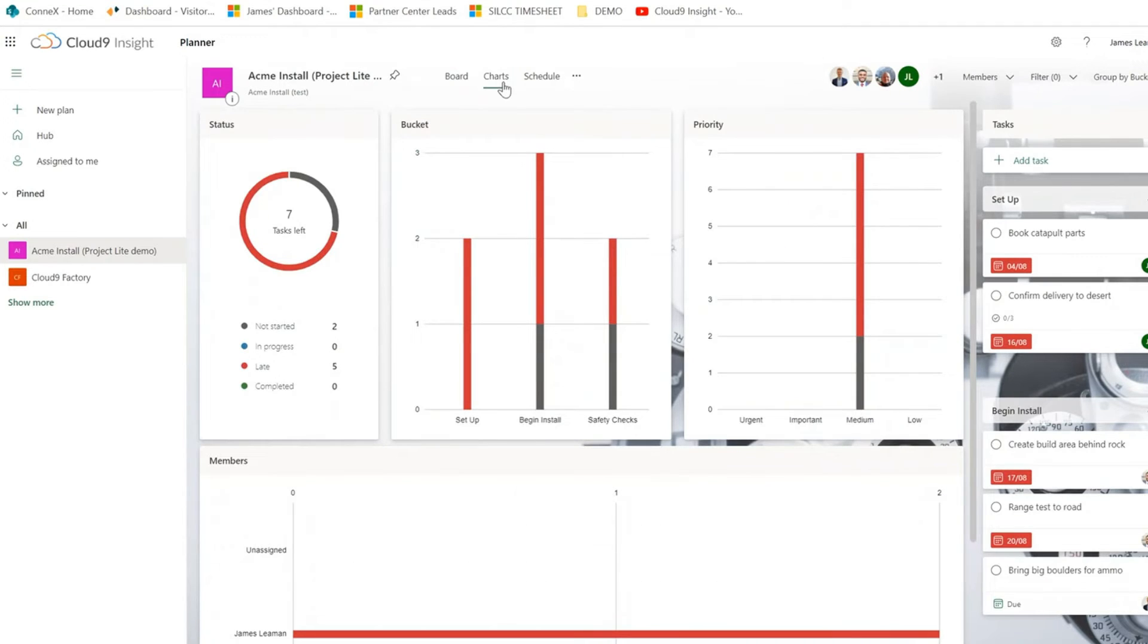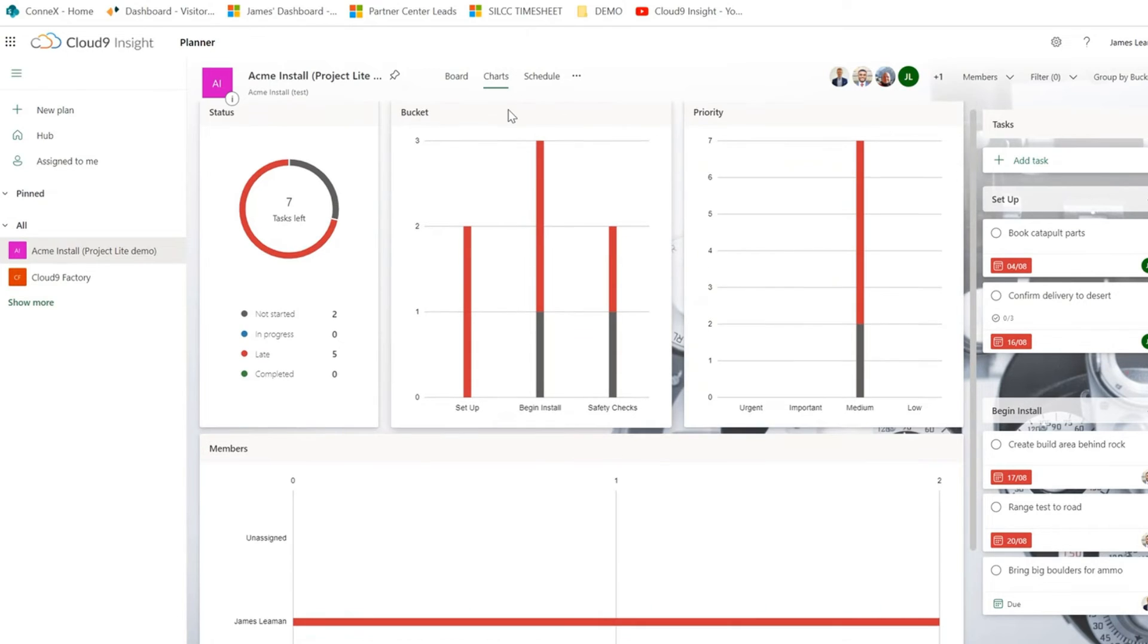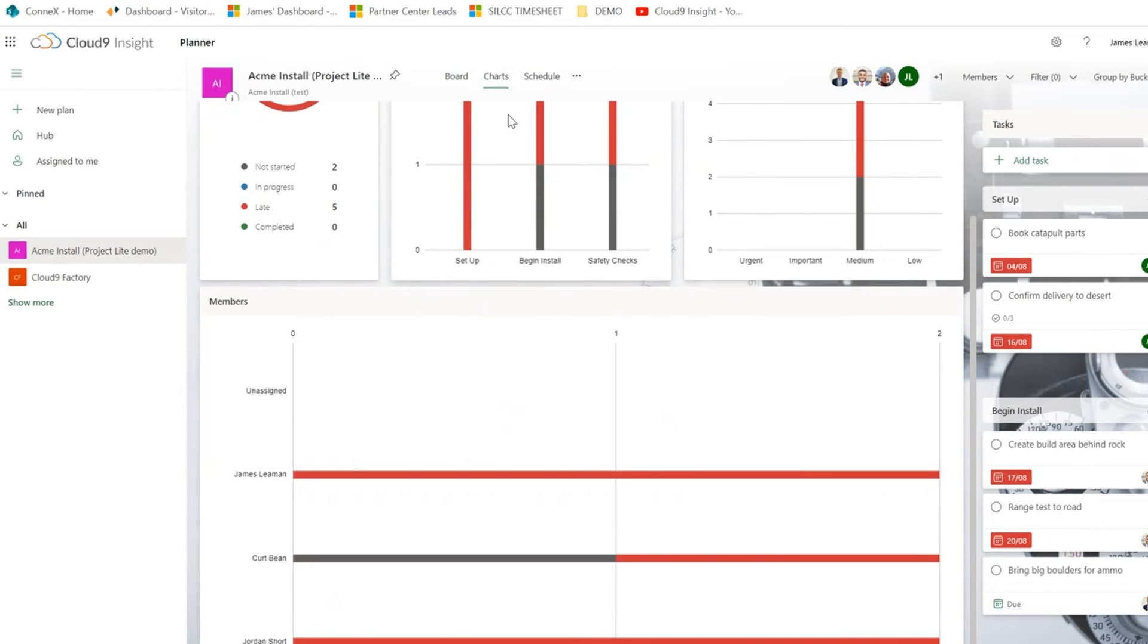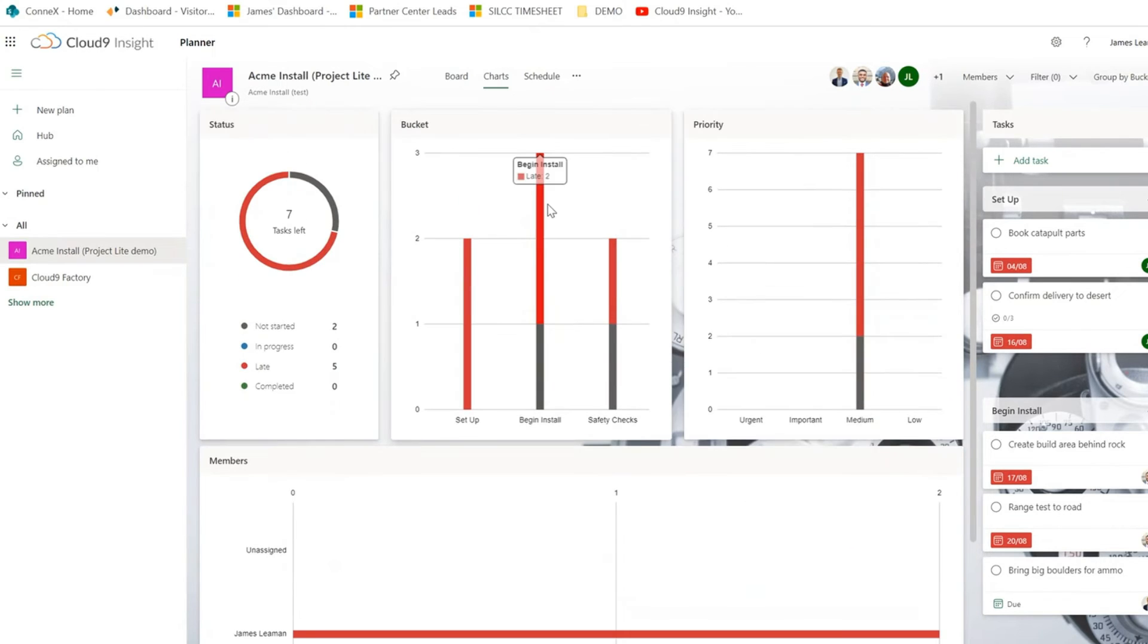We also have a charts view. We can see seven tasks are outstanding. We can see how many buckets are outstanding and the priority. We can also see the members that are associated with this project. All of these views can be customized as you wish.